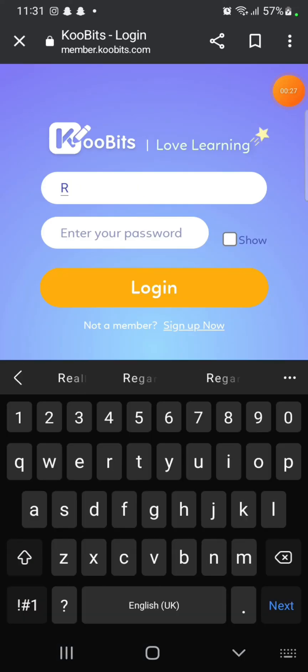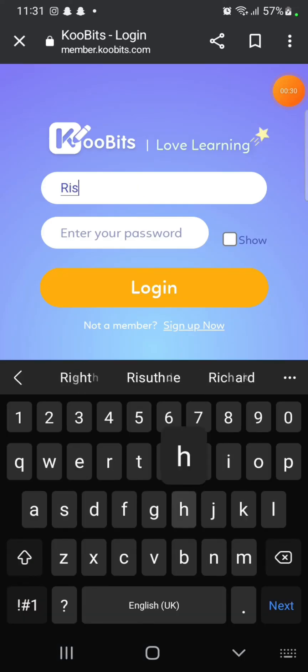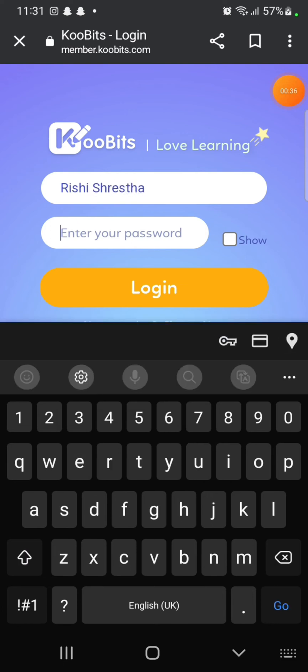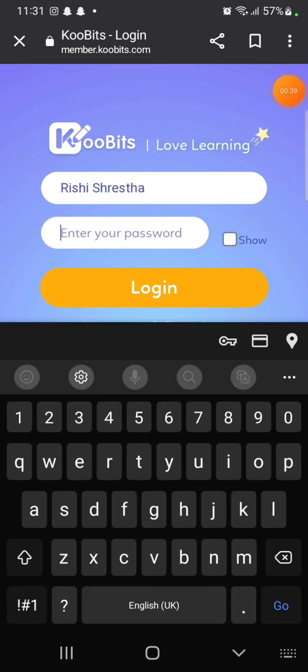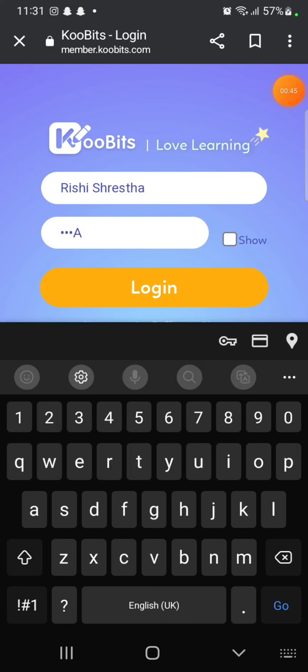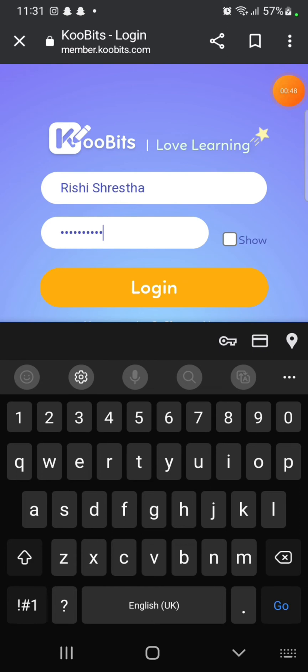Enter your login ID and password associated with your KooBits account. Click on show to check if you have entered your password correctly or not, and then click on login.